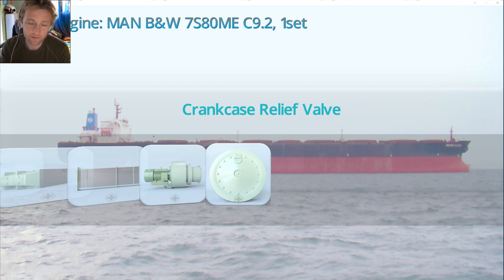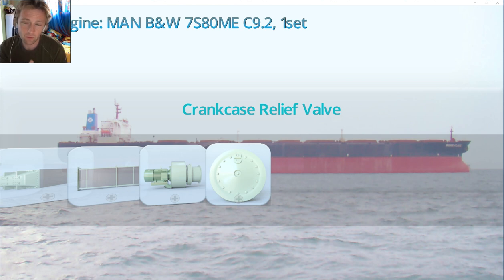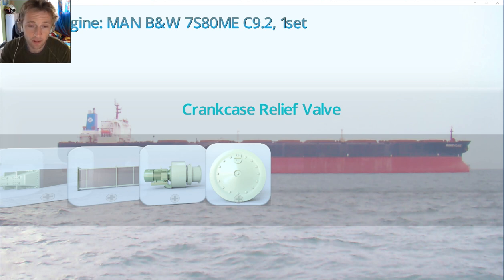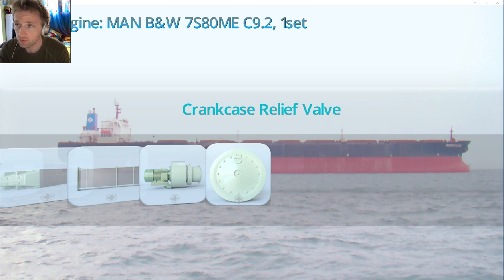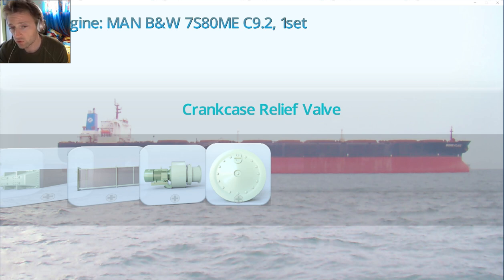Because we have lubrication and oil there, as the temperature increases at the point of friction, a mist will be created. This kind of mist is really dangerous and promotes explosion.